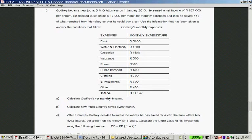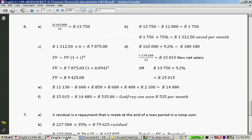Calculate Godfrey's net monthly income. You take R165,000 divided by 12, which gives him R13,750 per month.